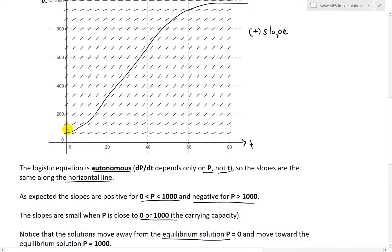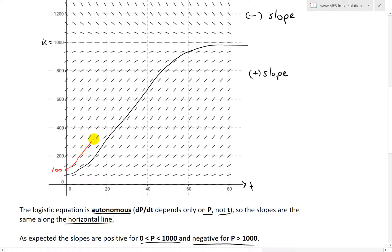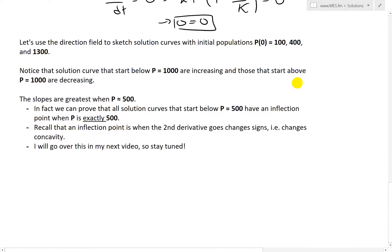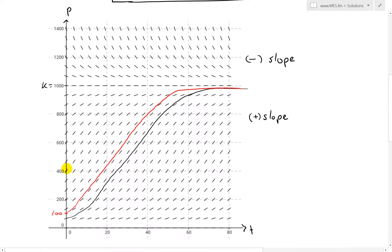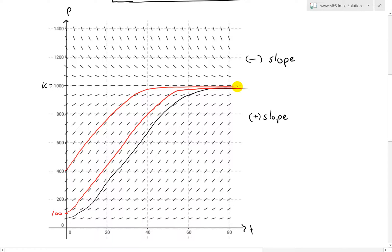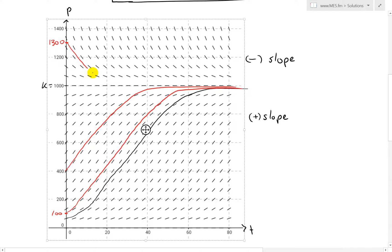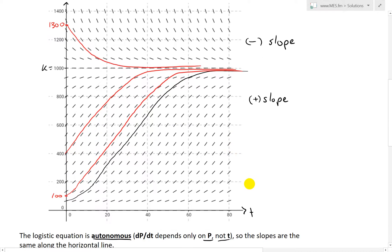Let's say this is 100 — I'll draw this in red. Notice it just follows the direction curves and reaches the carrying capacity. That's p(0)=100. For p(0)=400, it goes up something like this, following the field, and then just goes horizontal. And for p(0)=1,300, it starts above and notice it just goes down and then becomes a flat line — it decreases back to the carrying capacity.